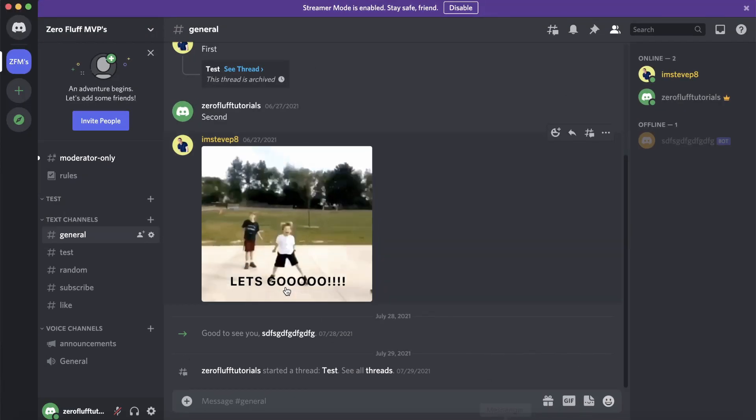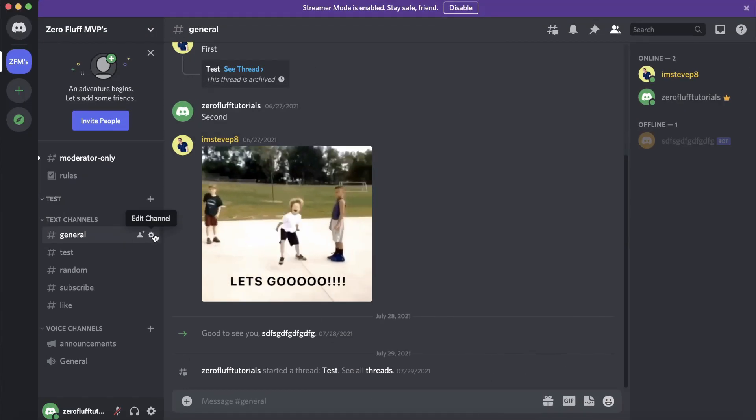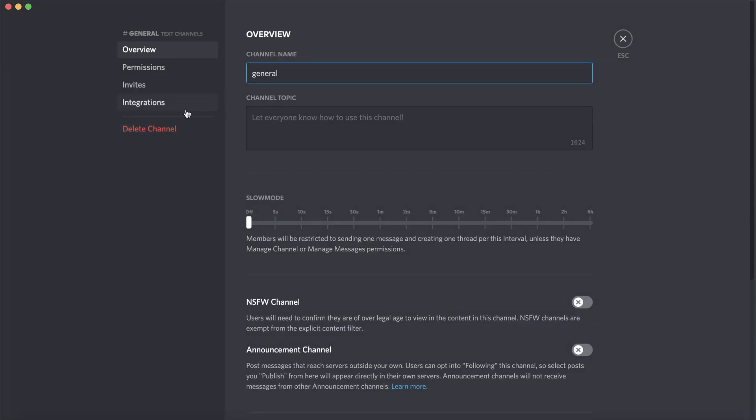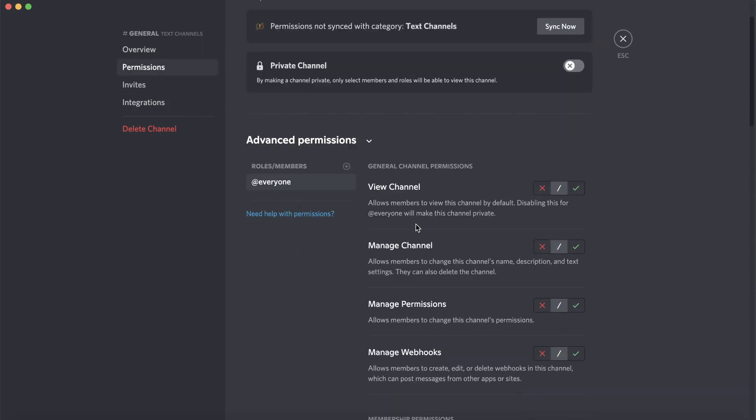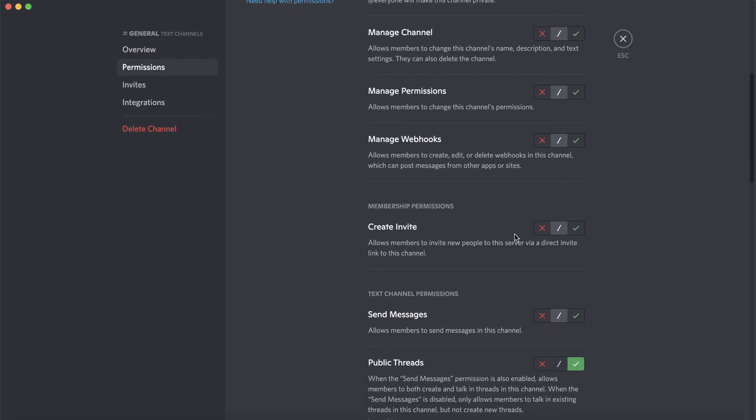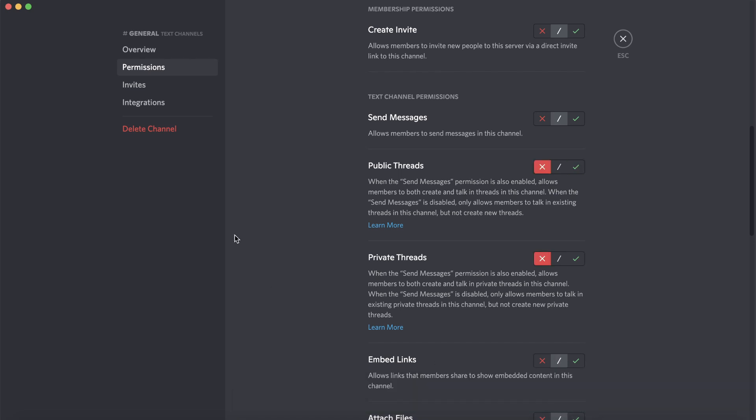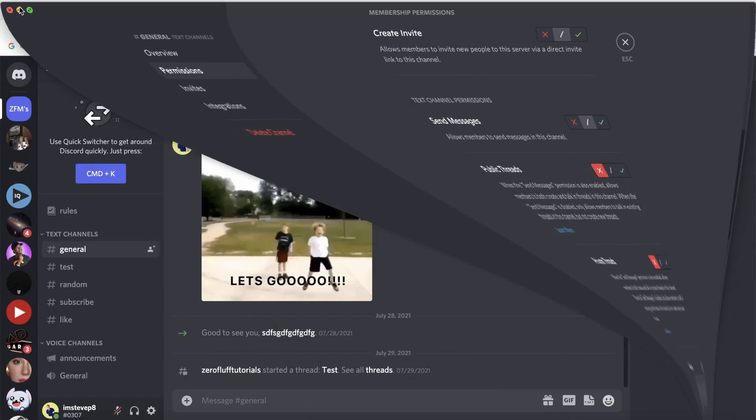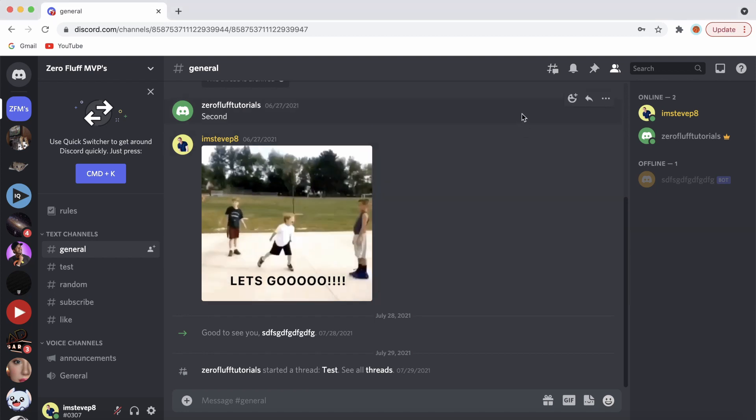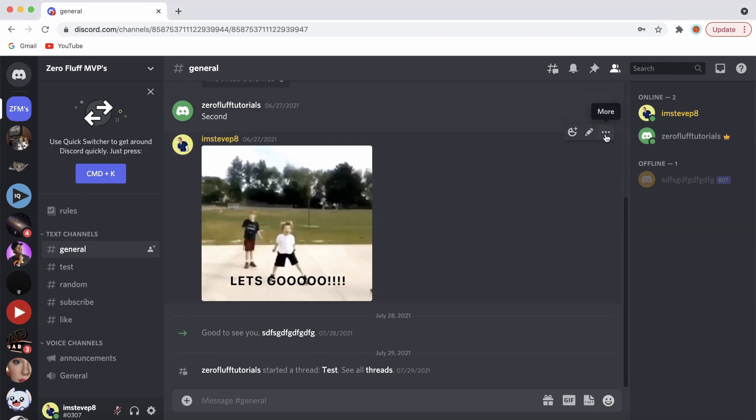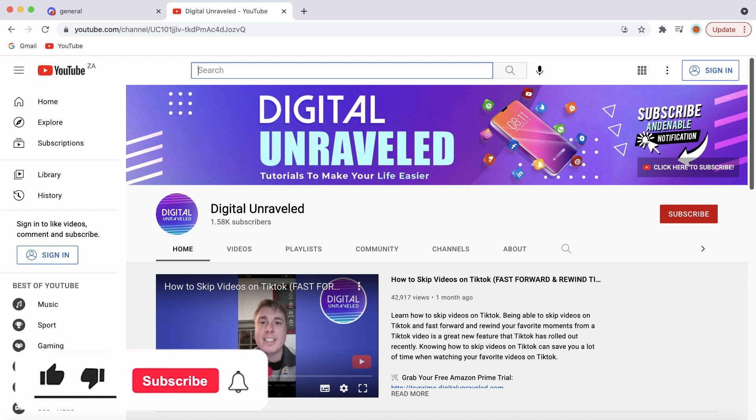You need to make sure that you go into those settings on your main account where you're the owner, go into those permissions, go down and select the red X for both public and private threads and then it'll be turned off. As I can show you once again, it just disappeared.